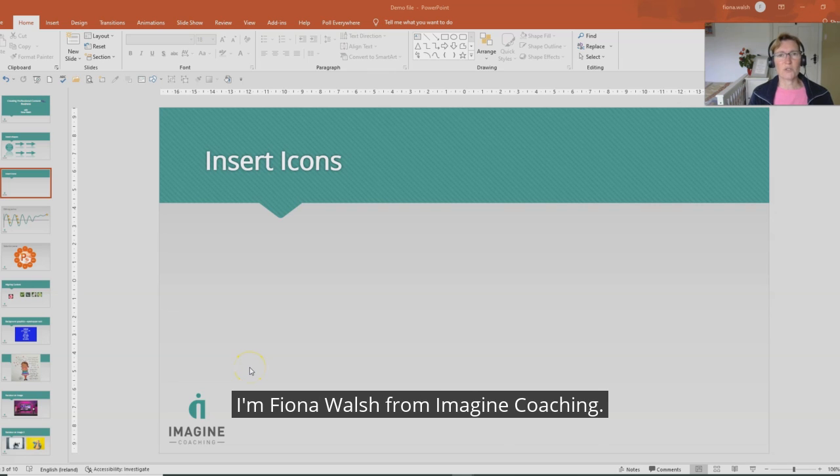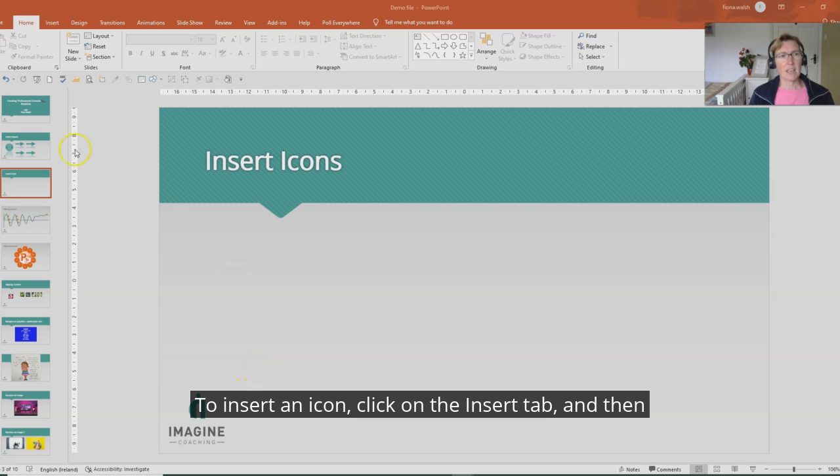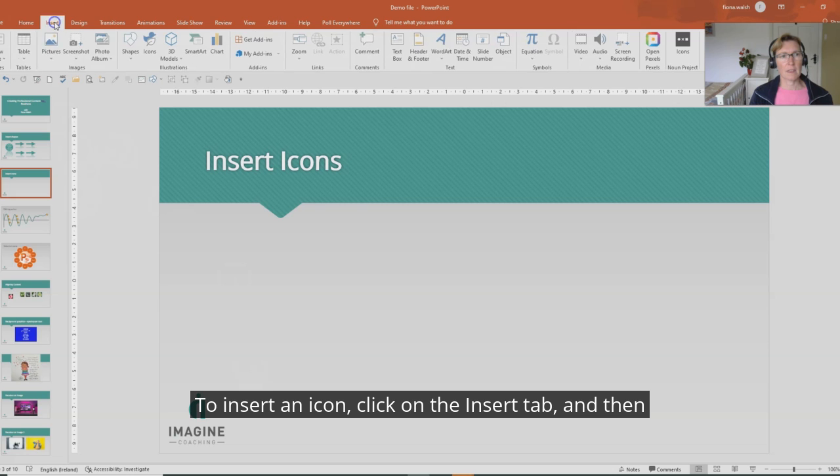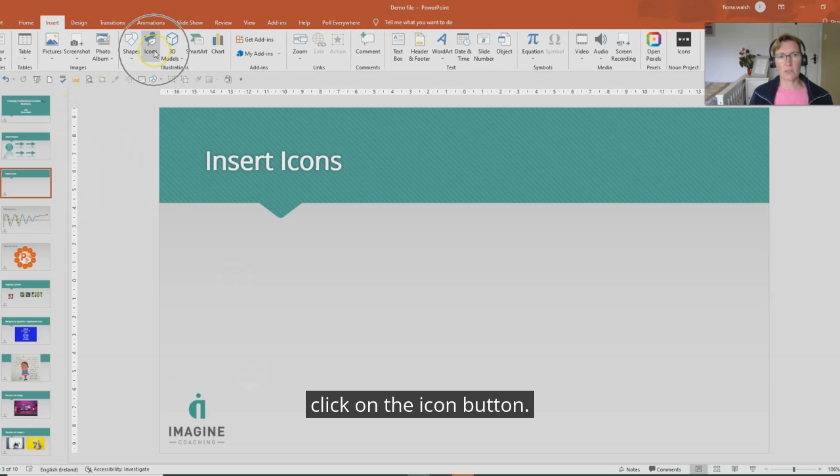Hello, I'm Fiona Walsh from Imagine Coaching and today we're going to look at icons. To insert an icon, click on the insert tab and then click on the icons button.